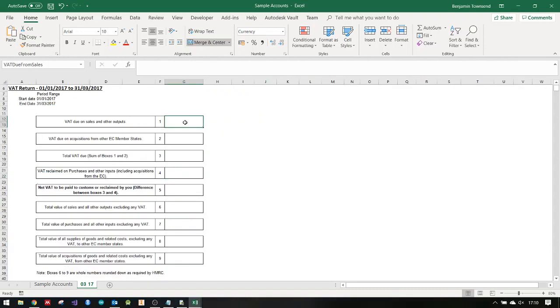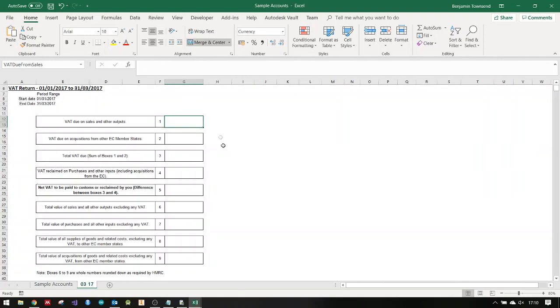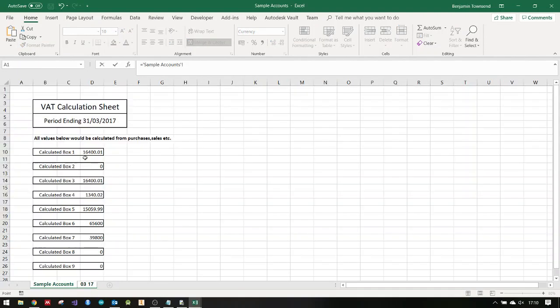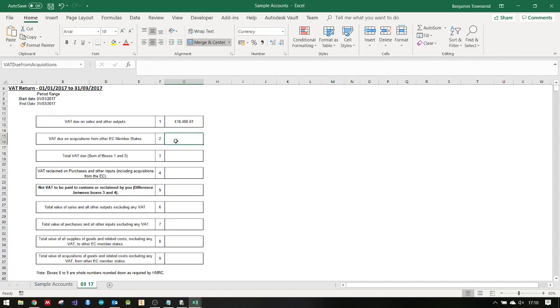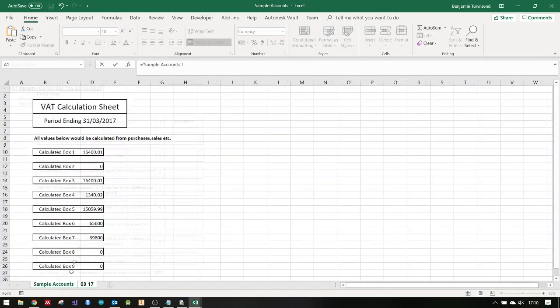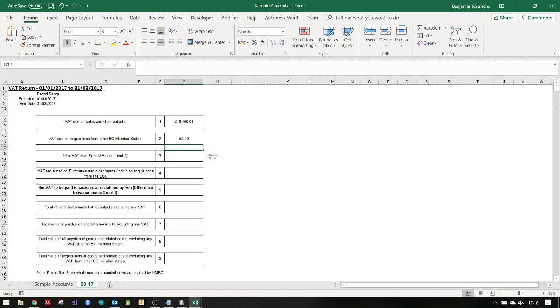First thing, box one. I want that value there into that box. If I click on this box, click equals, sample accounts, press enter. That's now linking to that number. I'll just do this for all of them.